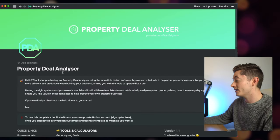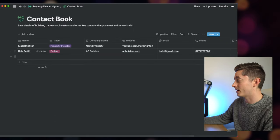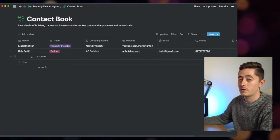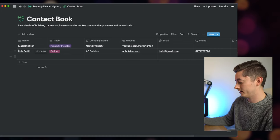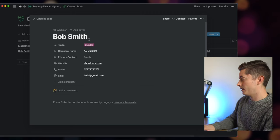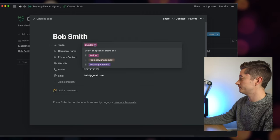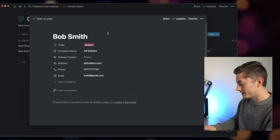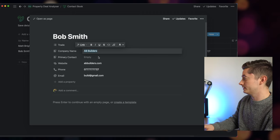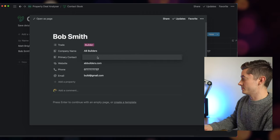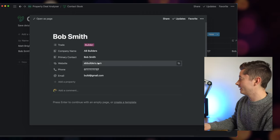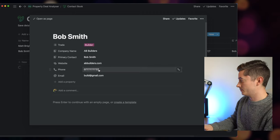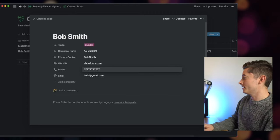And the very last thing to mention is that I do store a lot of contacts as well. This is a bit of a placeholder, but for example if I met a builder called Bob Smith, I know that he is a builder and his company is called AB Builders, and then it's abbuilders.com, and then it's build at email.com.